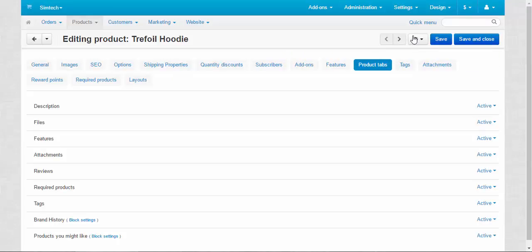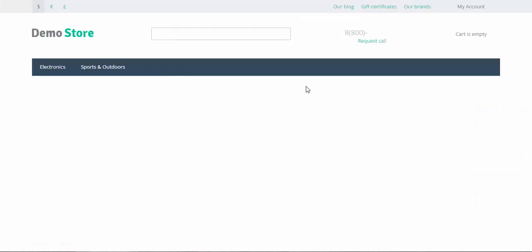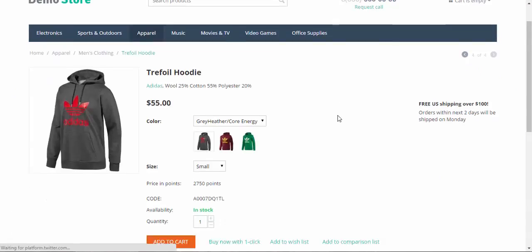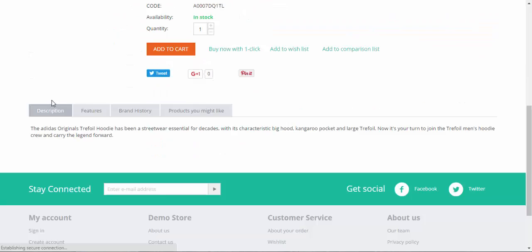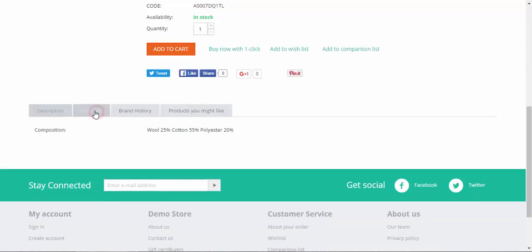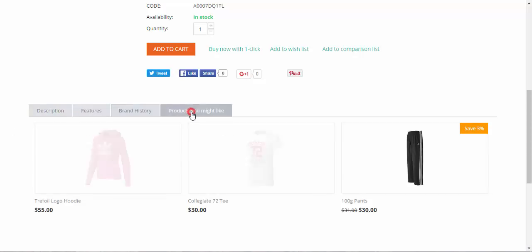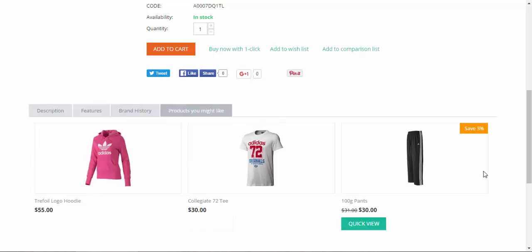Now let's take a look at our hoodie. Okay. We have four tabs here. Description tab. Features tab. Brand history. History of the Adidas brand. Products you might like. These three products.